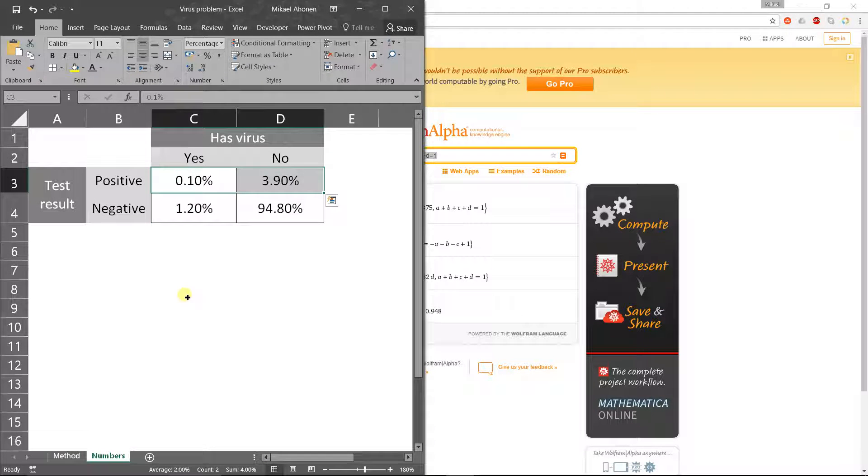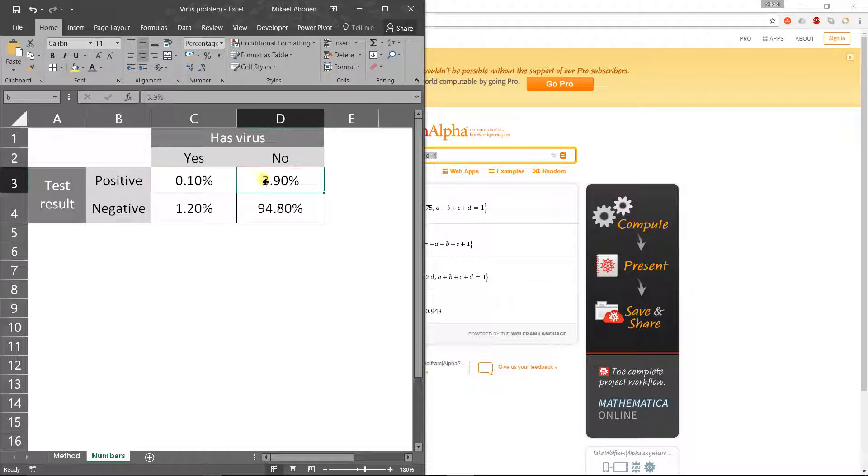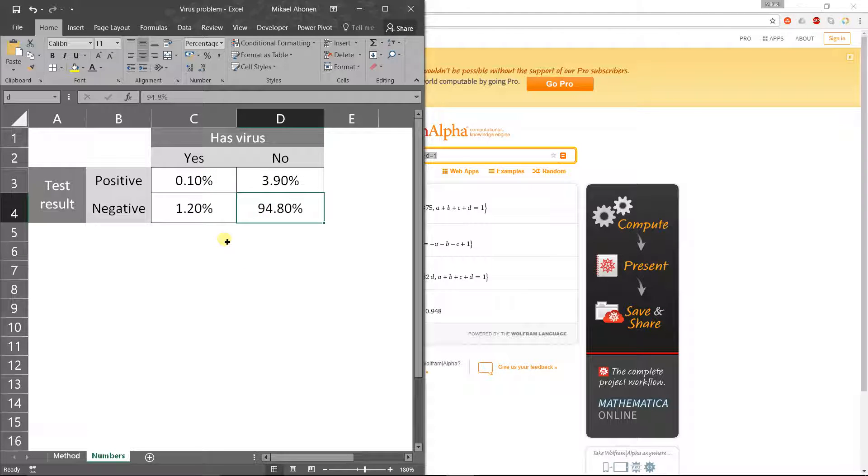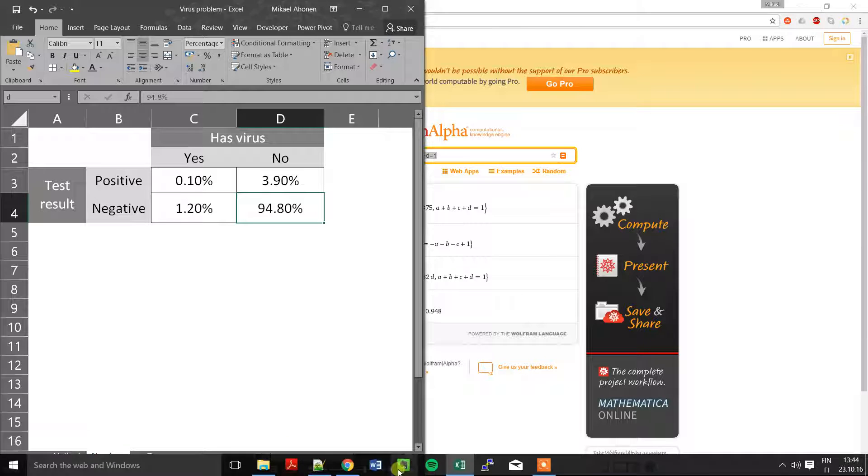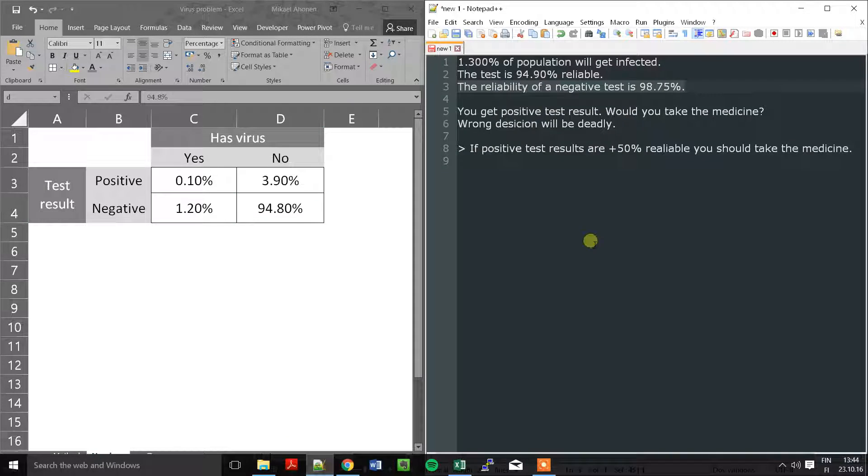It's in the other sheet here, so A, B, C and D here are our variables. Now let's get back to our question.